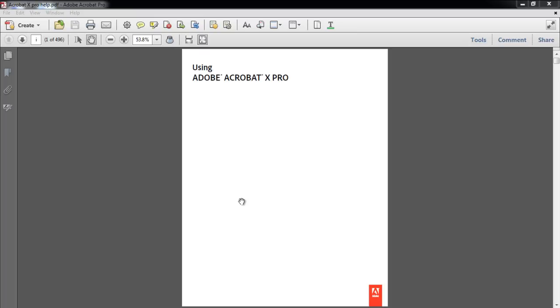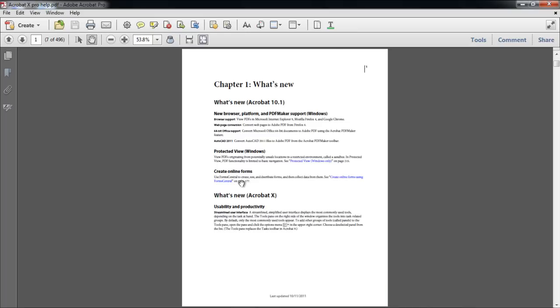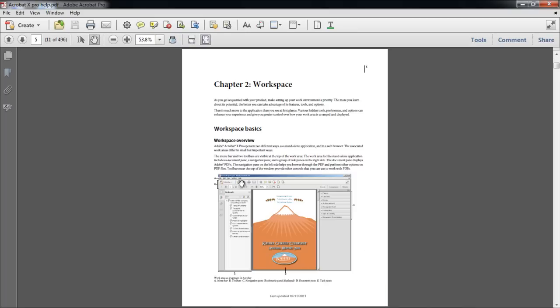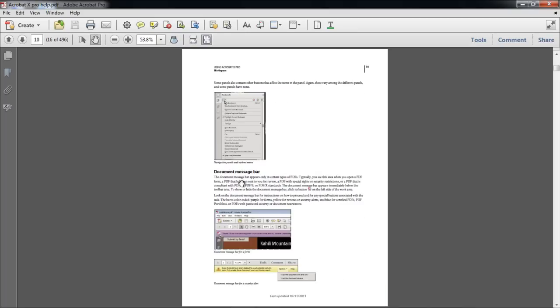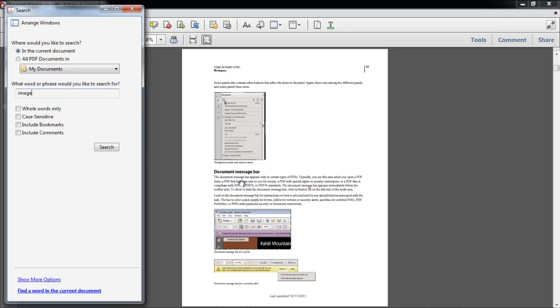Let's say you want to highlight a specific word every time it appears in the document. Going through 496 pages manually can be a bit of a hassle. Instead, we will simply search for the word by pressing Control-Shift-F on the keyboard.